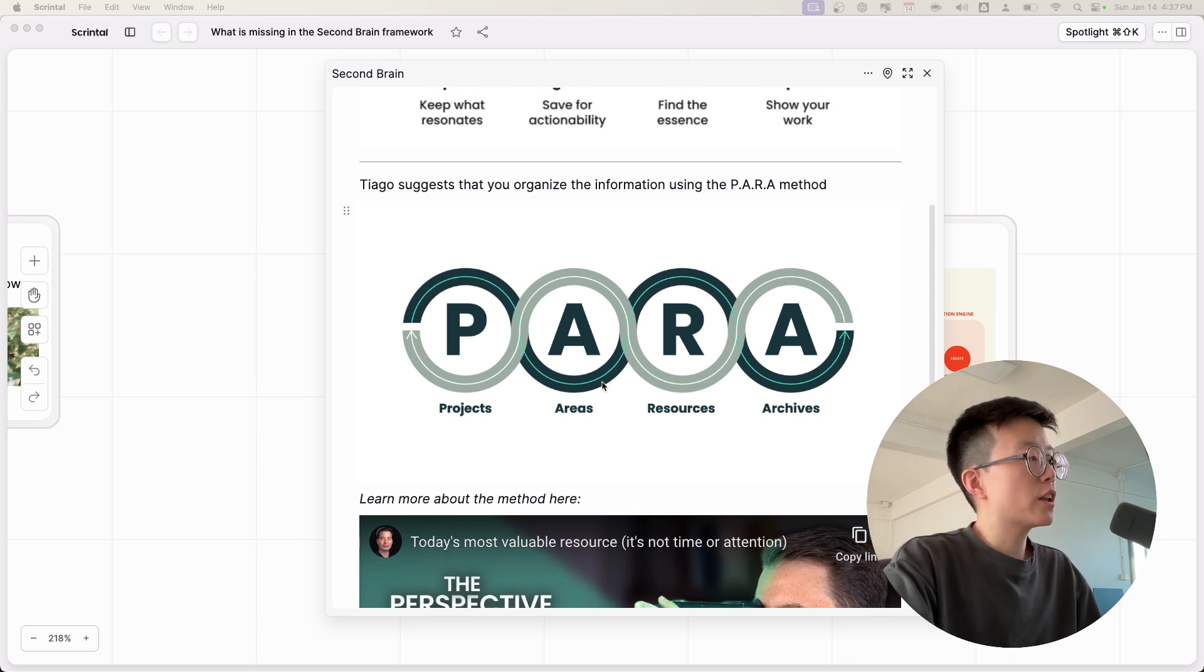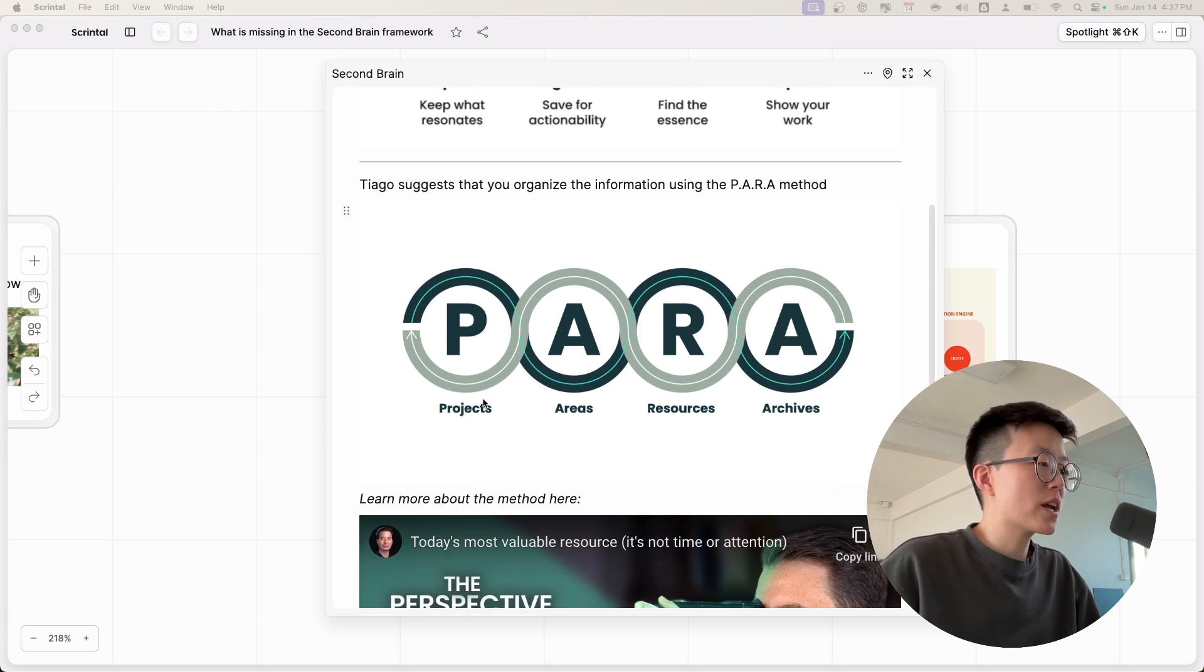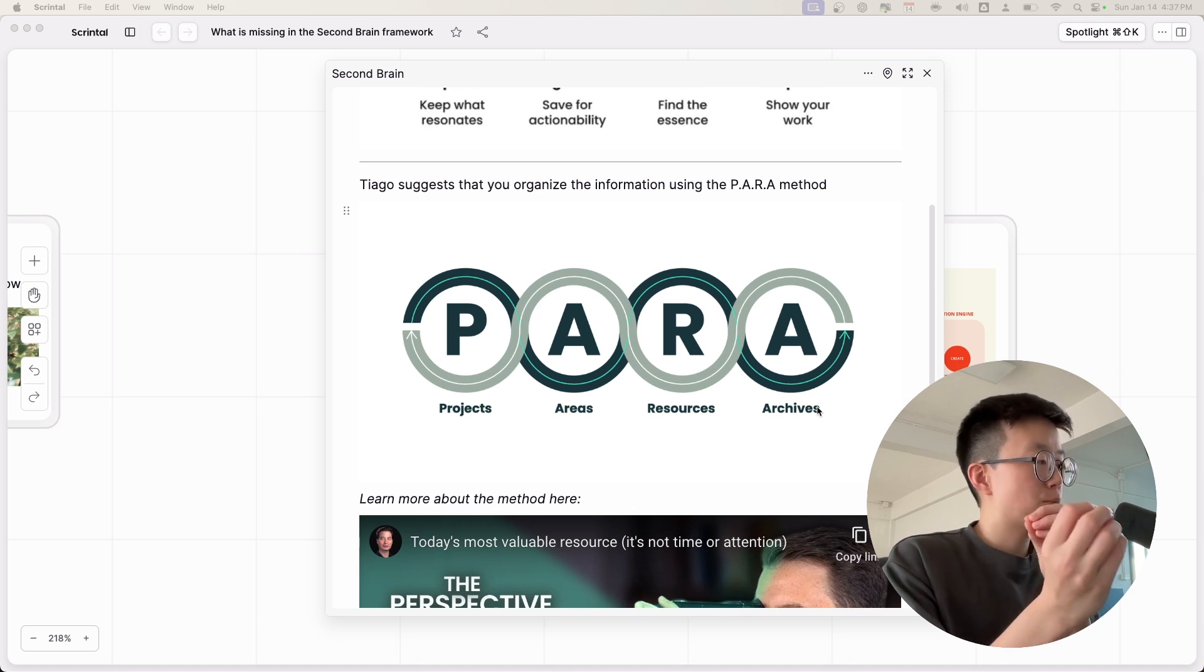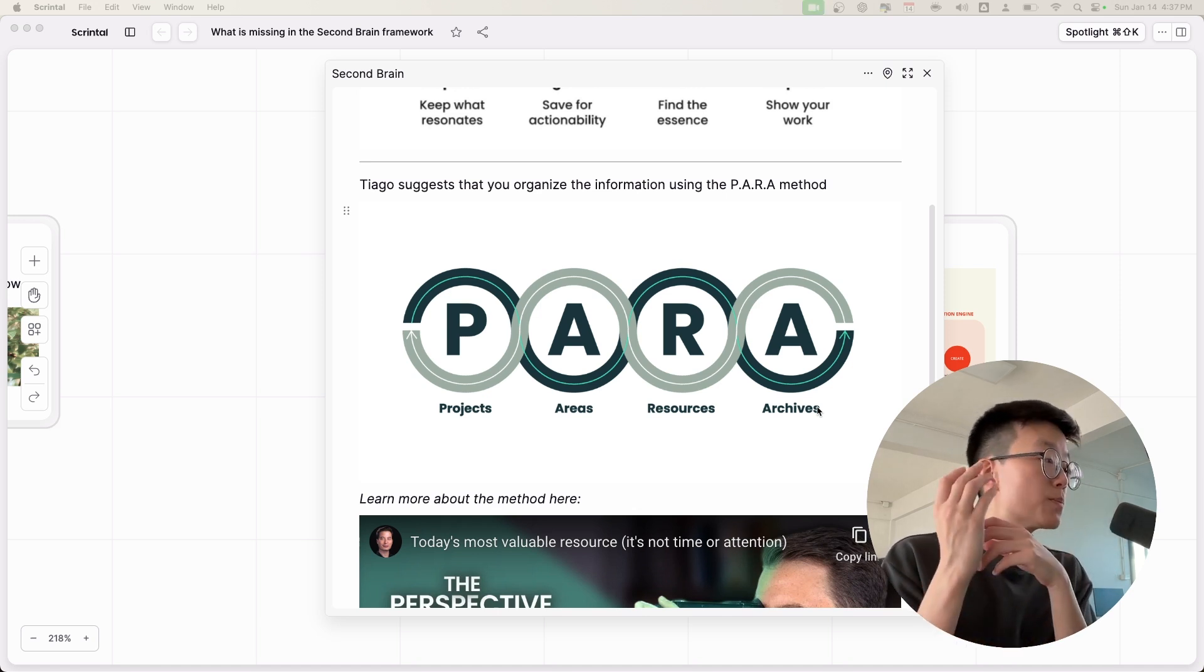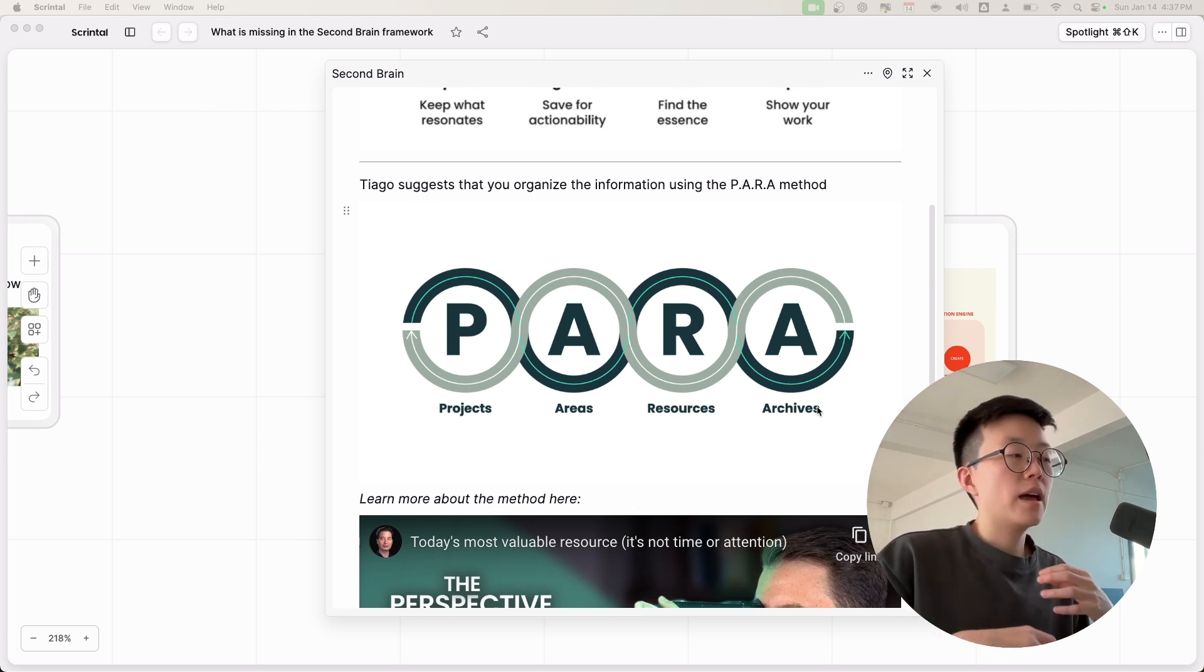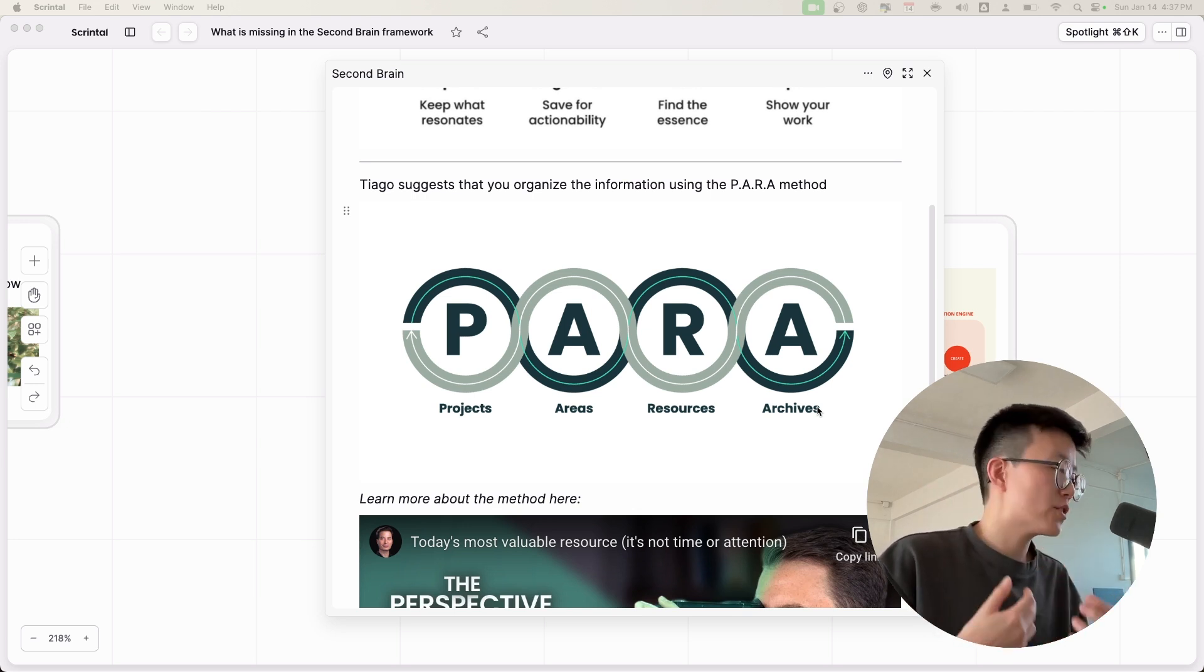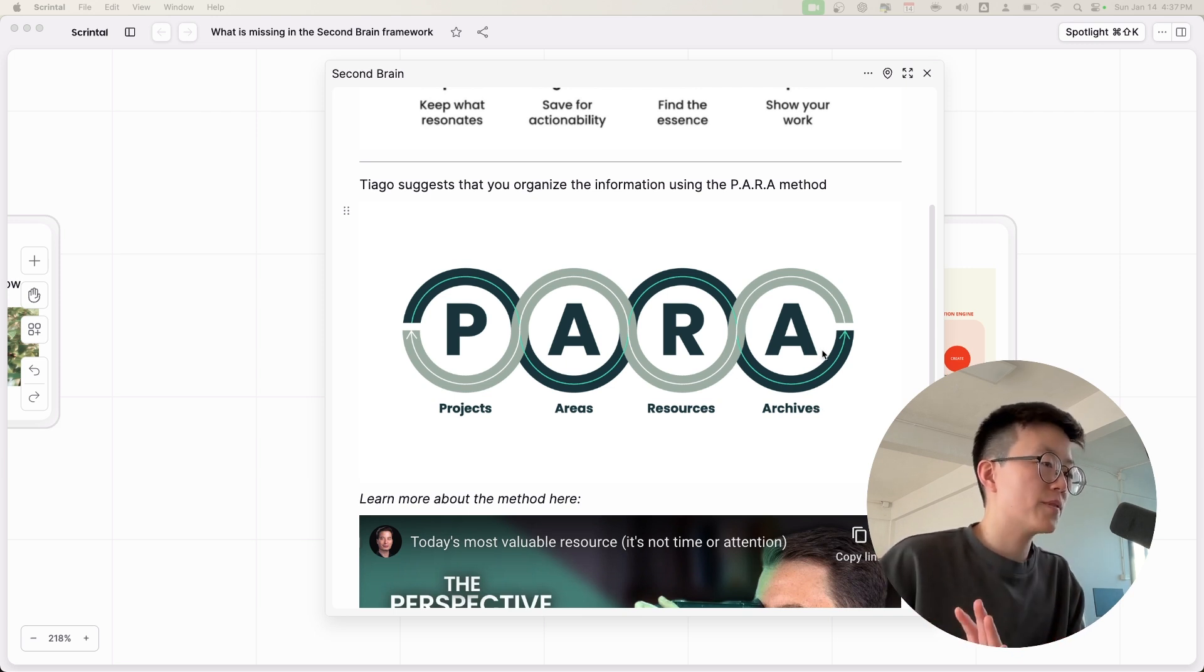As I mentioned before, the Second Brain methodology suggests that you organize the information based on the PARA method: projects, areas, resources, and archives. So once you capture the information, you have to ask yourself which projects, areas, or resources this belongs to. And as time goes on, you manage your information and when you want to put it away, you're going to put them in the archives.